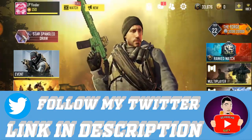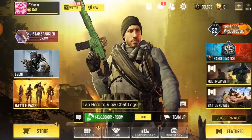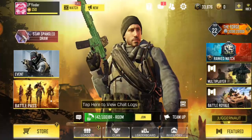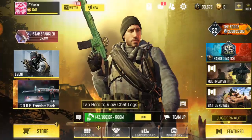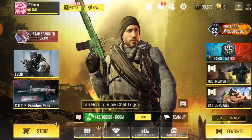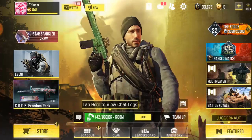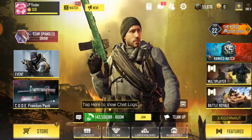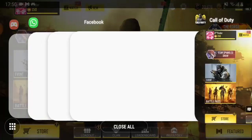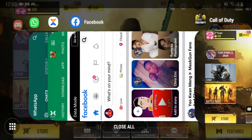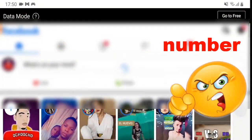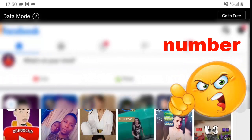If it's a Facebook account, all you have to do is log out of the Facebook account and log into your own Facebook account. I'm trying to make the video shorter, so all I did was log into my own Facebook account on his phone.